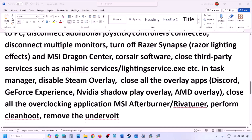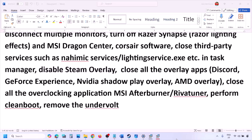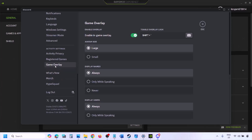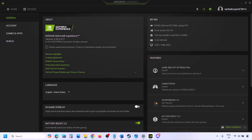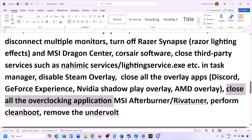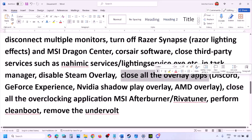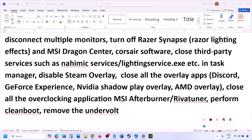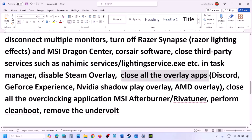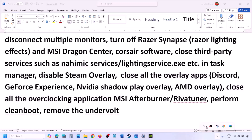Also disable overlays in other applications. In Discord, go to Settings, then Game Overlay, and turn off Enable In-Game Overlay. In GeForce Experience, click the Settings icon in the top right and turn off In-Game Overlay. For any other overlay applications, turn off their overlays or close them entirely. Close GeForce Experience, Discord, and any other third-party applications you see running in the system tray.